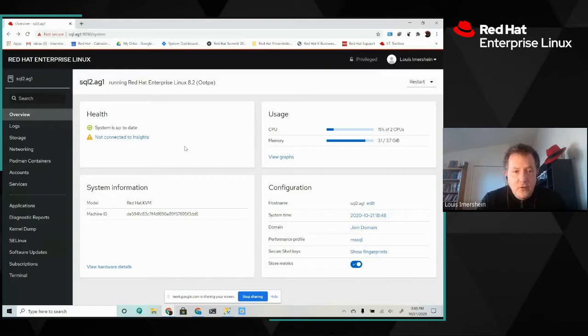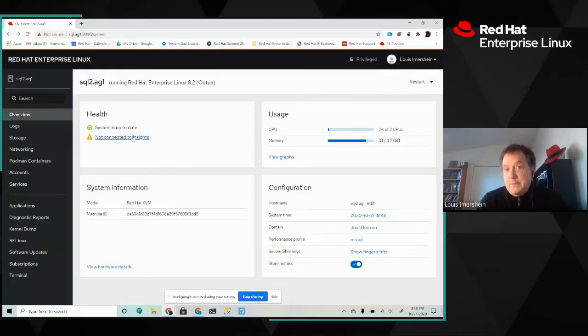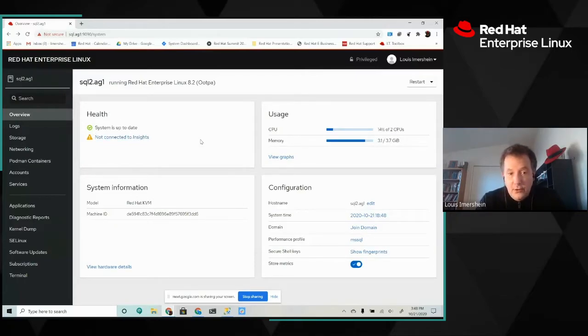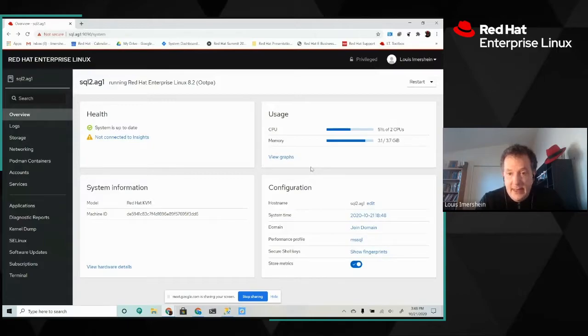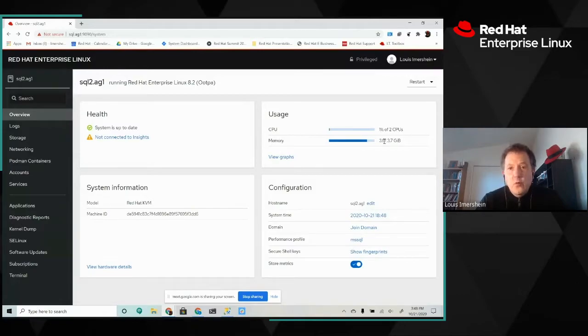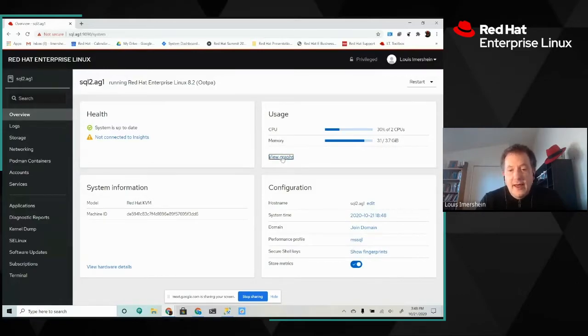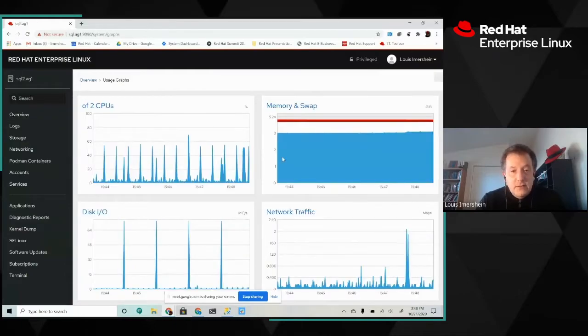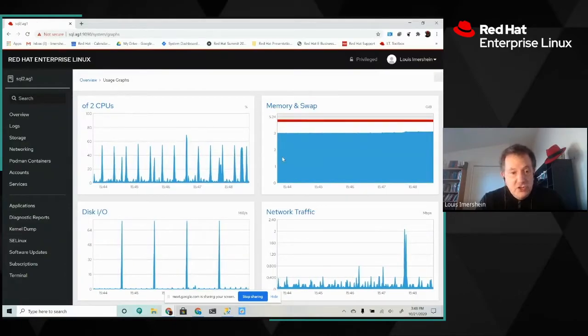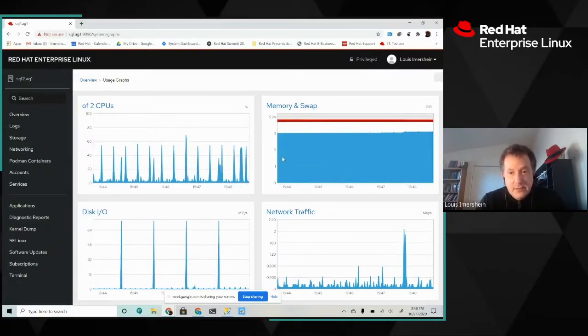That overview right now is telling me that I'm not connected to Insights, so that might be something that I would like to rectify in terms of system health. It also is telling me that my memory usage is kind of high. So I might want to look at what might be consuming memory on my virtual machine. I can view graphs that show utilization trends on the system.